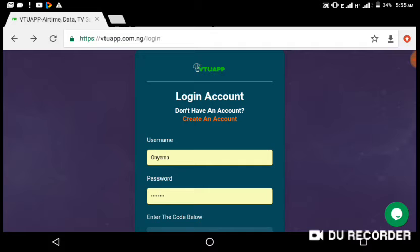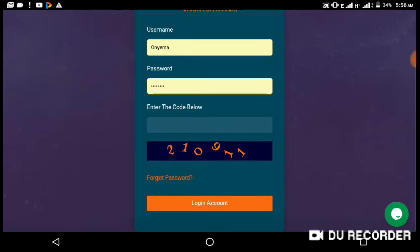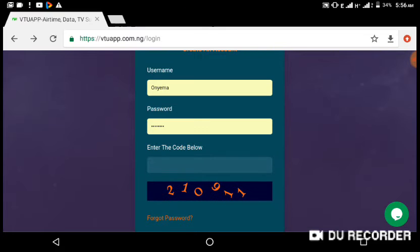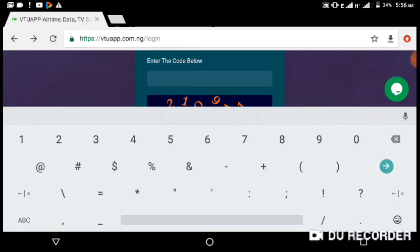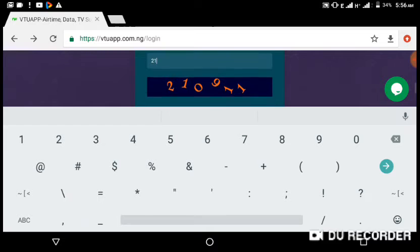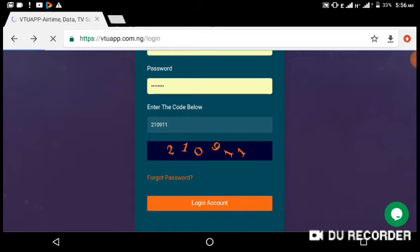Once you create your account, refer to the previous video in the description for detailed tutorials on how to do all this. When you are on the login page, just put your login and password and enter the code shown on the screen. You can see the code here — it's 21091.